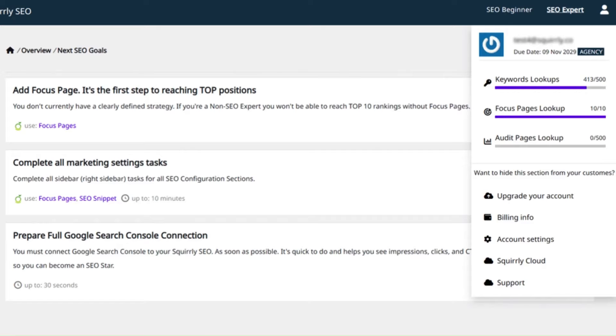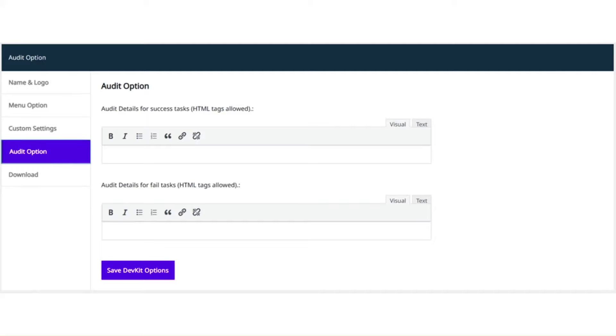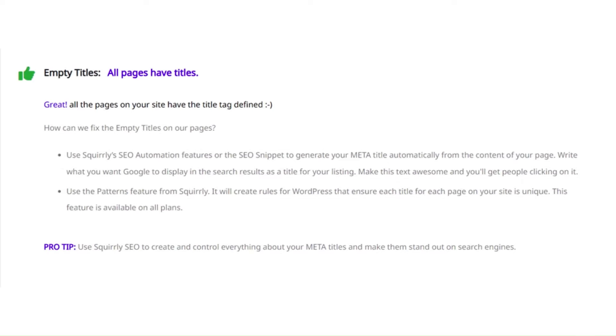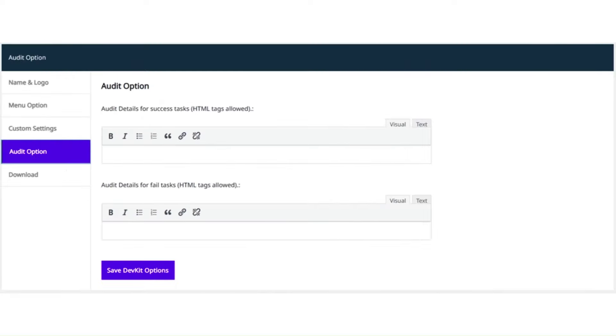You can also customize the text that appear for all success types of messages inside the SEO audit. For example, you can use this option to place buttons or a call to action to schedule calls with your company for further website enhancement contracts right inside the SEO audit from Squirrly.